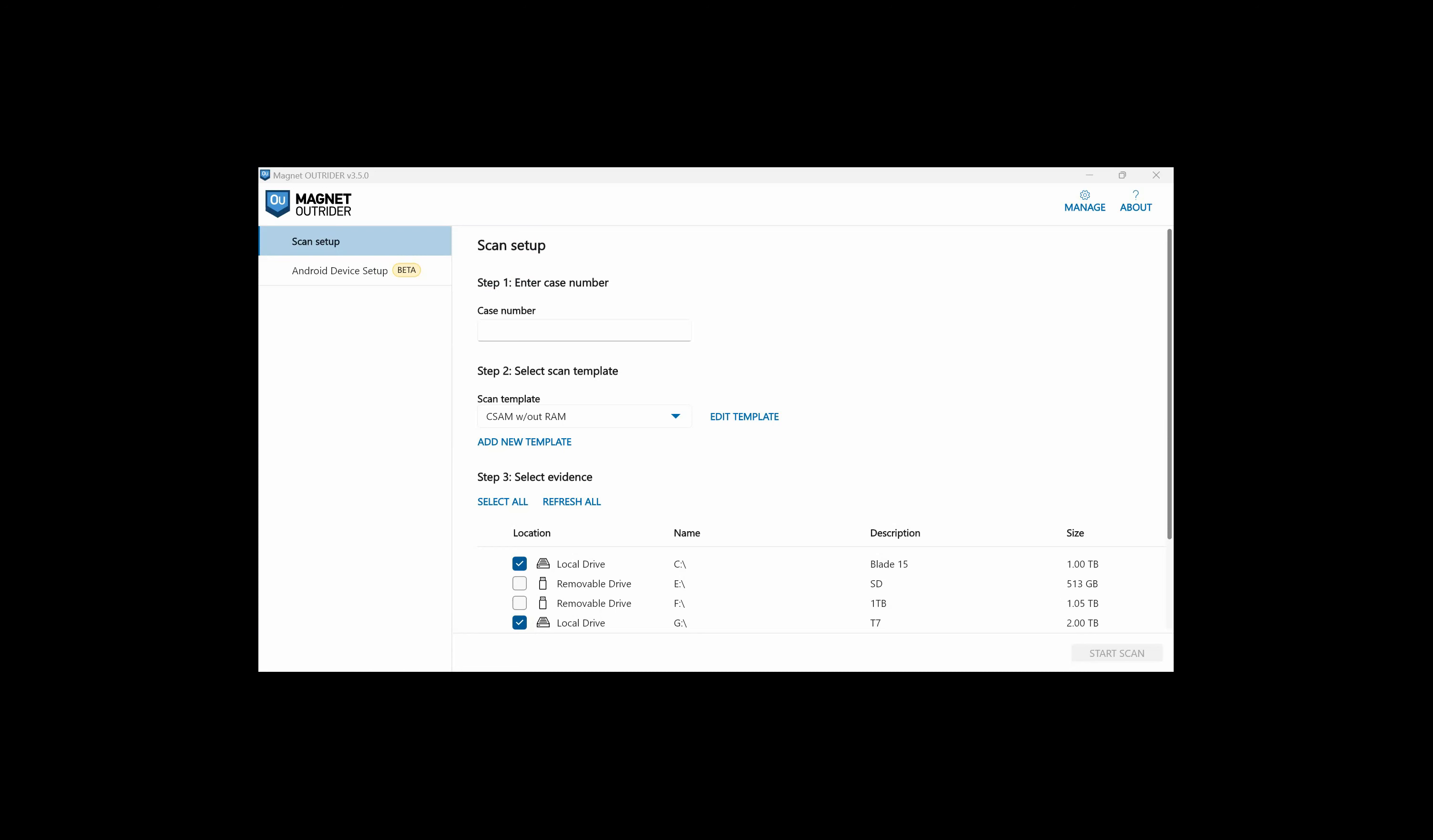I already have Outrider open and have launched it from an external drive attached to my local machine. I'm approaching my computer as one we found on scene. I want to scan this computer that's up and running and has external drives attached and see what results we get.